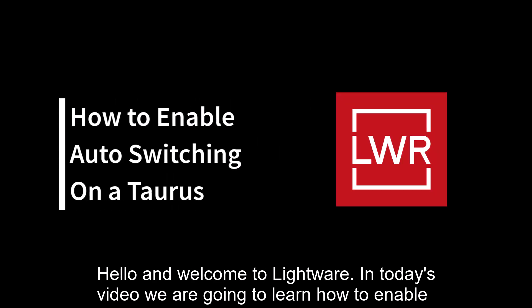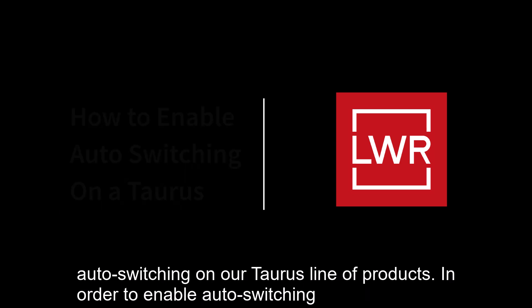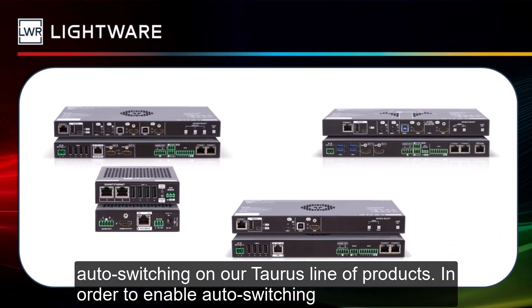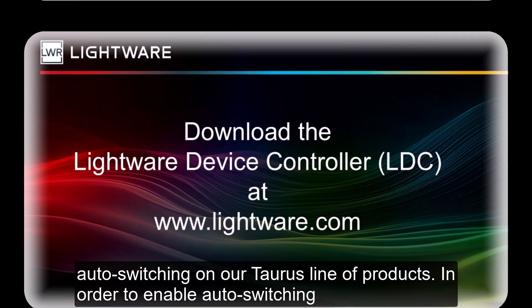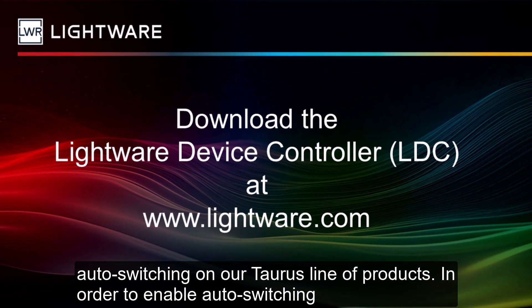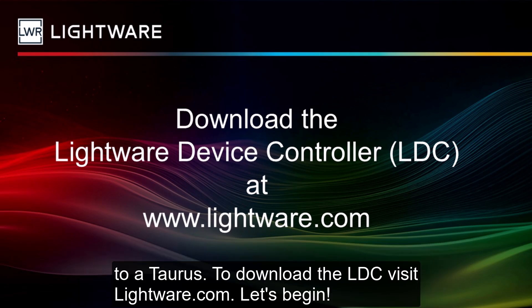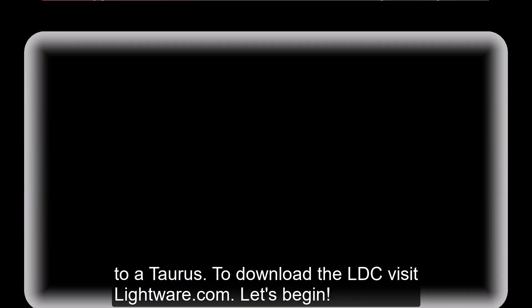Hello and welcome to LightWare. In today's video, we are going to learn how to enable auto-switching on our Taurus line of products. In order to enable auto-switching, you will need to download the LightWare Device Controller or LDC for short, as well as have access to a Taurus. To download the LDC, visit LightWare.com. Let's begin.